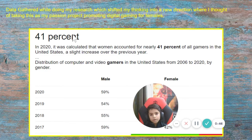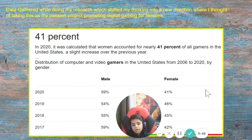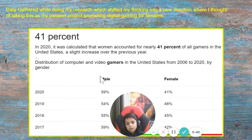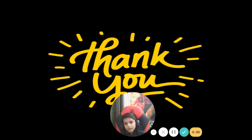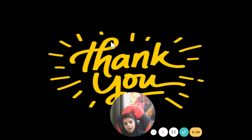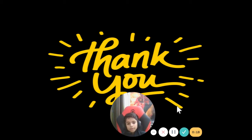This is some data I gathered during my research: 41% of gamers are female. I have taken action by playing video games with my sister — games like FIFA, Call of Duty, and Minecraft — which proves that girls can be gamers too. Thank you.